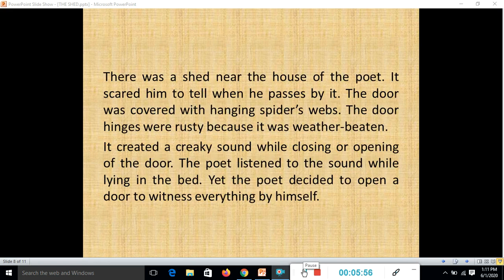The shed was near the poet's house and scared him whenever he passed by. The door was covered with hanging spider's webs. The door hinges were rusty because they were weather-beaten; such rusty hinges make a creaking sound when opened or closed. The poet listened to this sound while lying in bed, and yet decided to open the door and witness everything by himself.